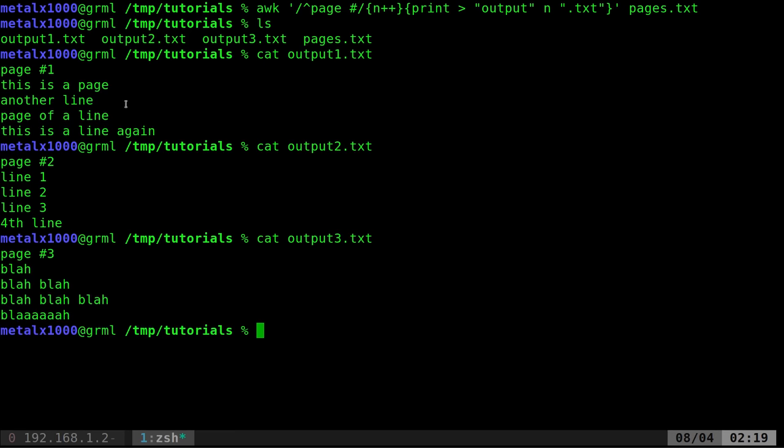So what I'm saying there is look for any line that begins with the word page space and the number sign. You still might have a problem if that appears somewhere in your text, but at that point, you've pretty much run out of options and it just comes down to proper formatting of your file.